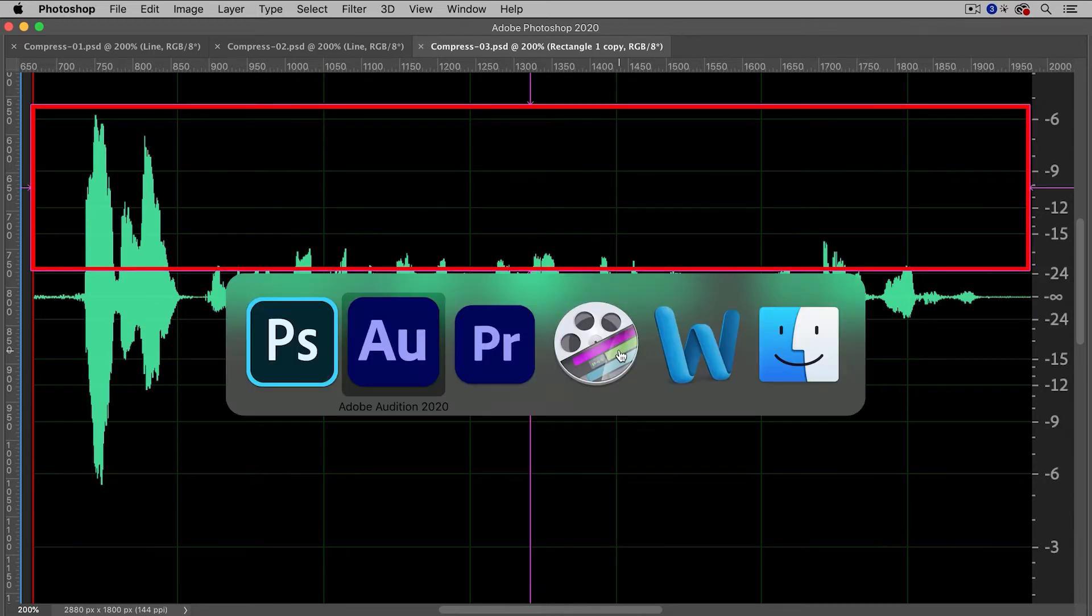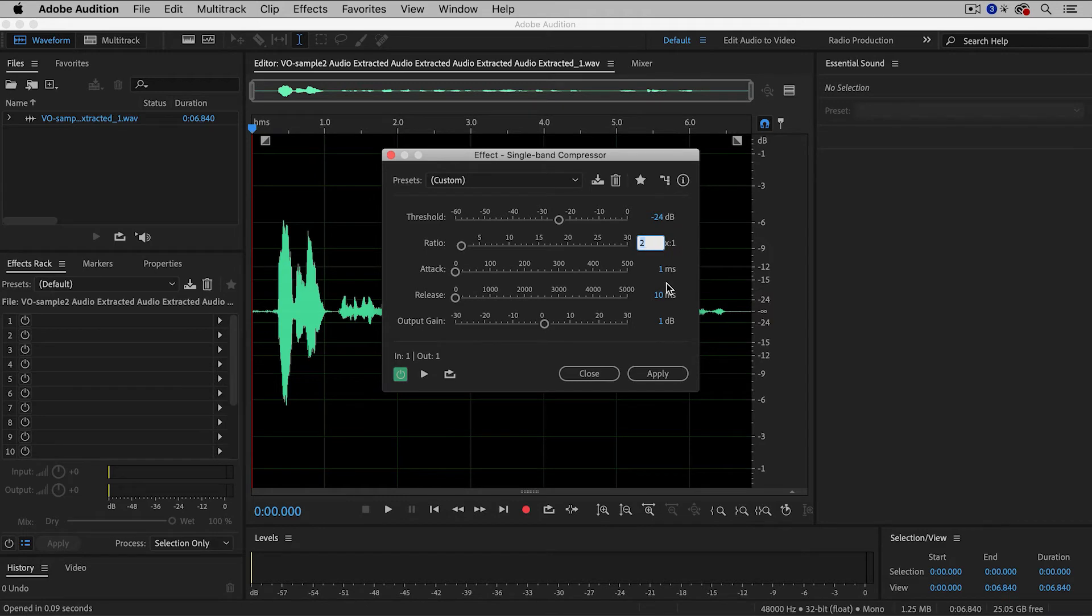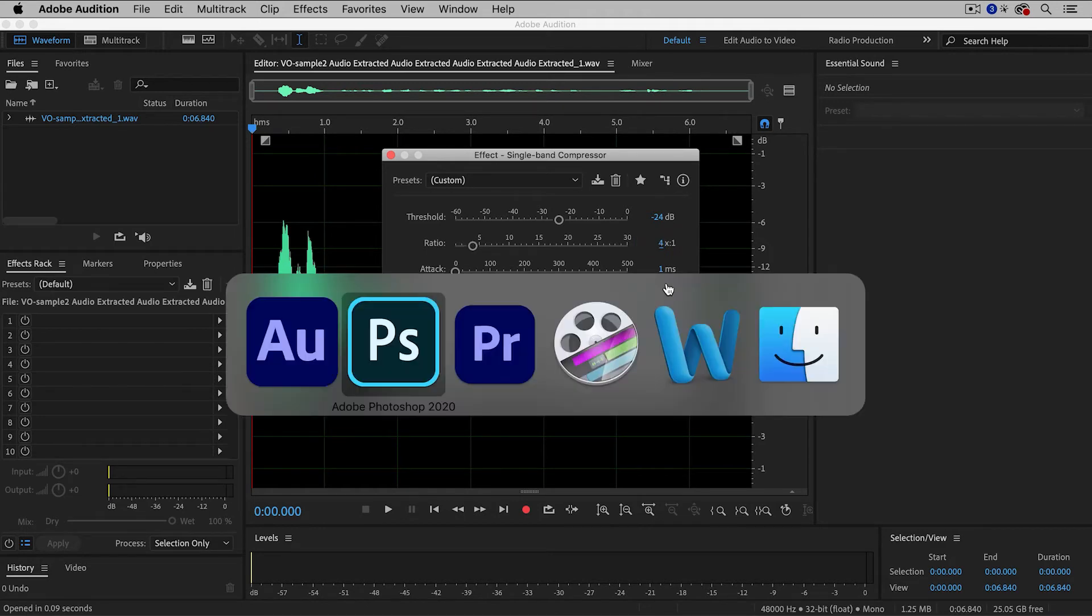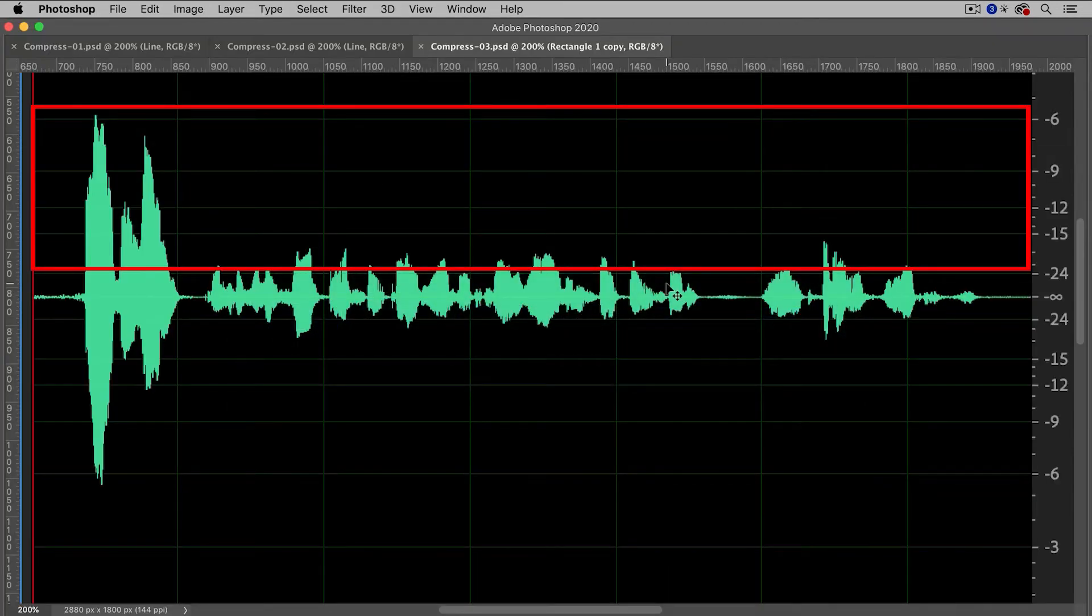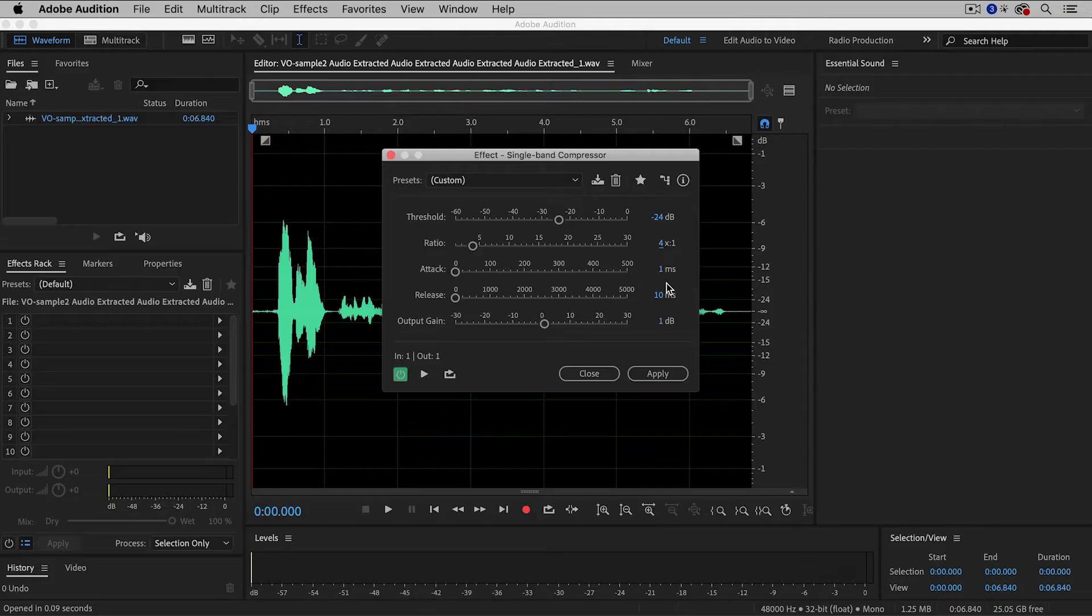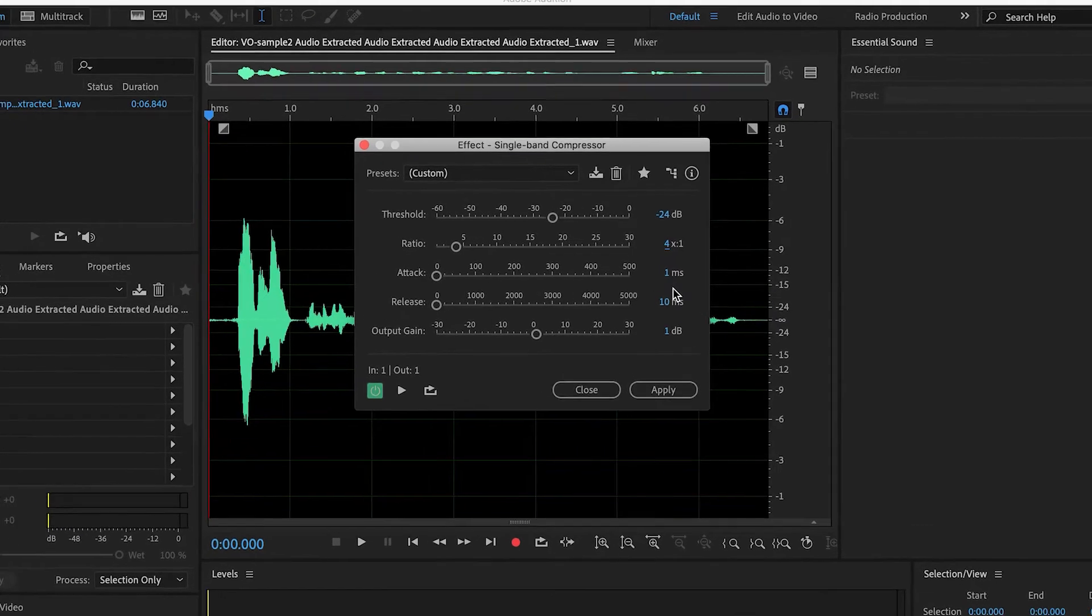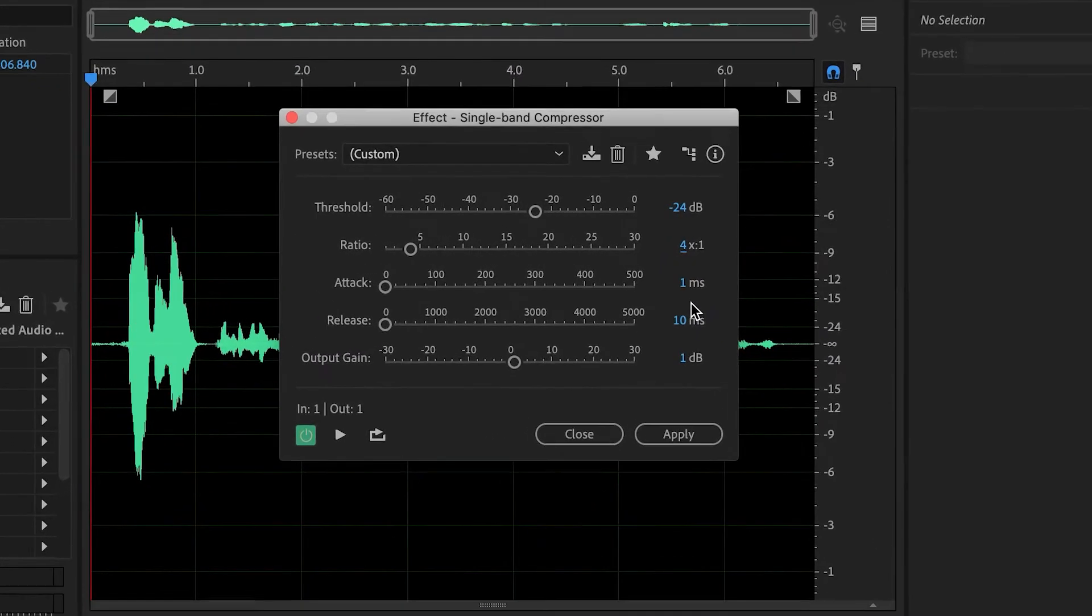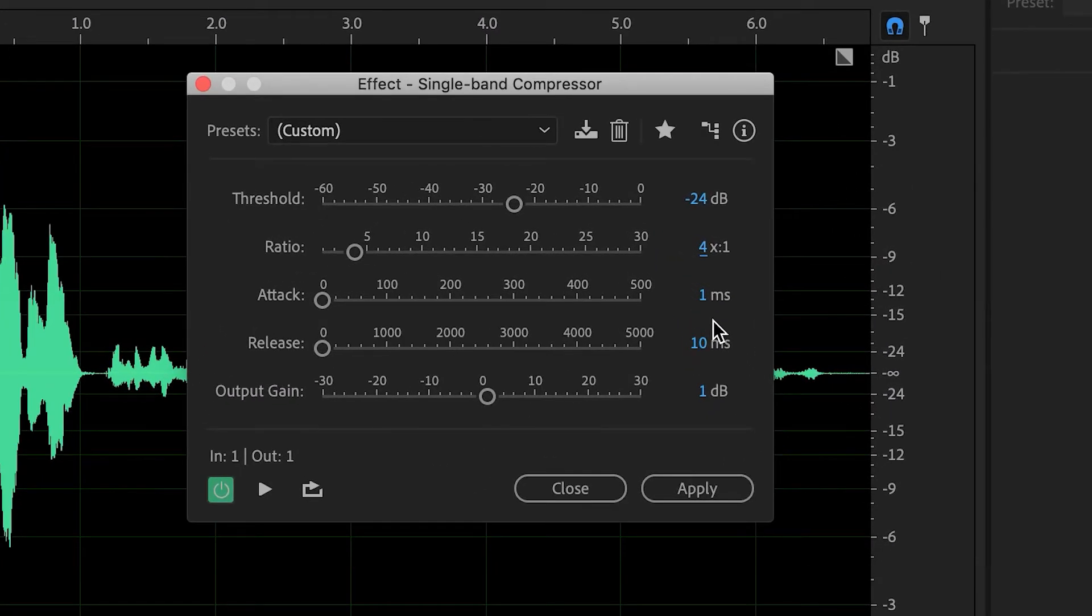If you set the Ratio to, let's say, 4, then anything above the Threshold will get cut to one quarter of its original. And anything above 5 is considered to be a lot of compression, and you do have to be a little bit more careful, because then your audio might start sounding a little bit artificial or clipped.